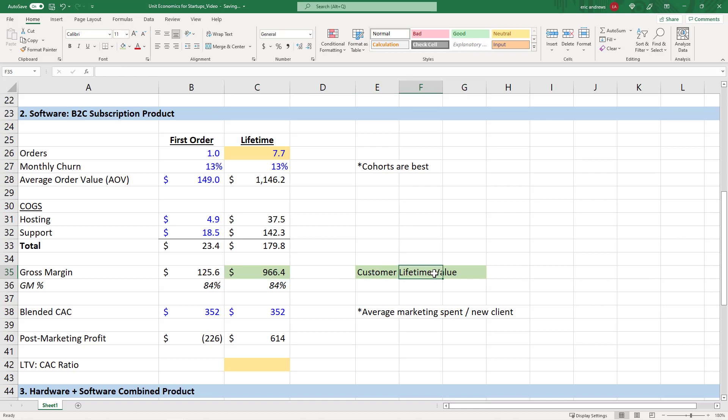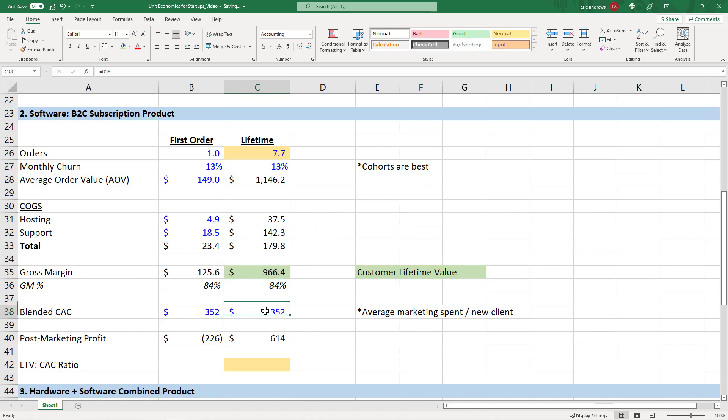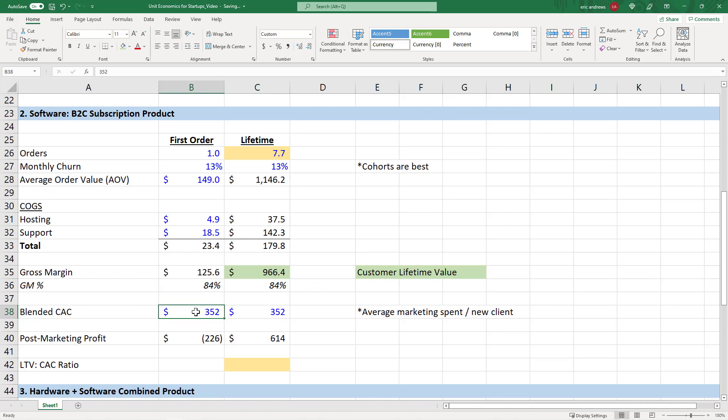This is a metric every business needs to be studying, their customer lifetime value, to see if their marketing investments are making sense. So now that we see that our customer lifetime value is $966, well, obviously in month two, month three, month four, month five, there's no marketing cost. So the only marketing investment we made was to get them to buy for the very first month. So your CAC is still $352.